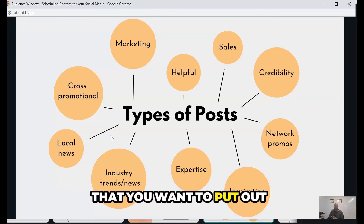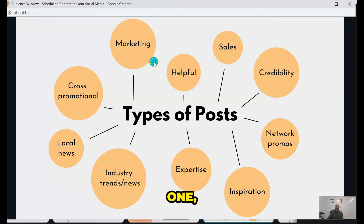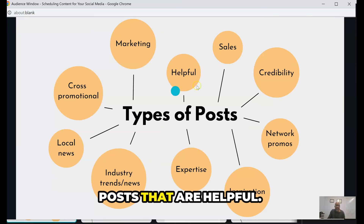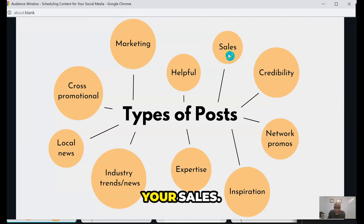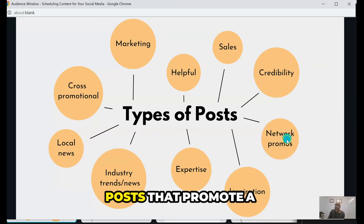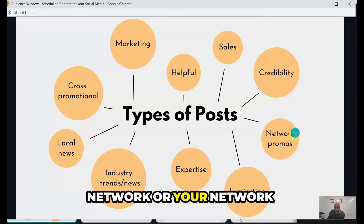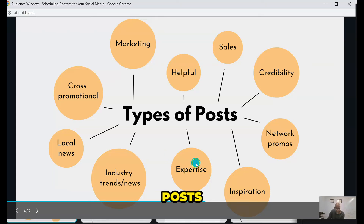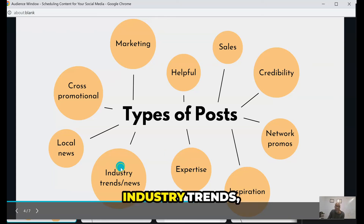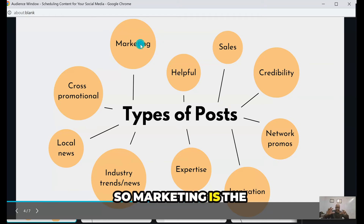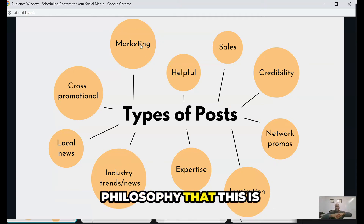The types of posts you want to put out there include: marketing posts, helpful posts, posts that talk about your sales, posts that give you credibility and validity, posts that promote your network, inspirational posts, expertise posts, industry trends posts, and local news.